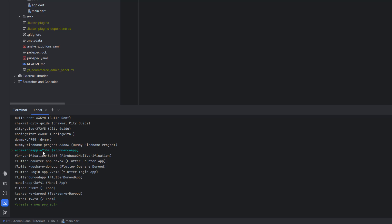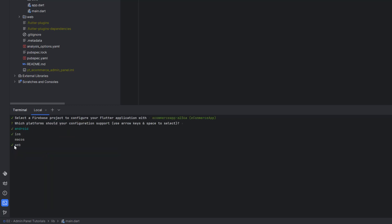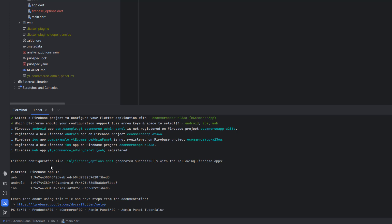Select the project with ID 'a236a' and hit enter. Make sure you have web selected, and if you want to later support Android and iOS from the same application, make sure those are selected too. I'm going with all three options. After hitting enter, you can see we have successfully configured all three platforms.